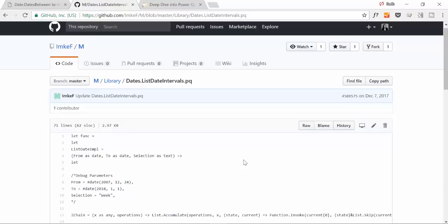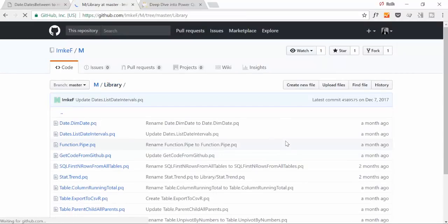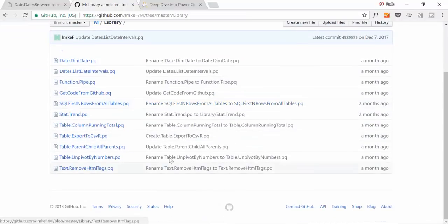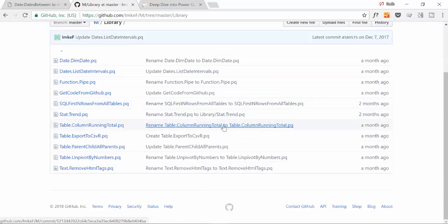In this case, this function - you put a start date, you put an end date, and then it will give you a list of dates in between. So it's super useful. Otherwise you'll have to find what functions you need to use to do that in Power Query.